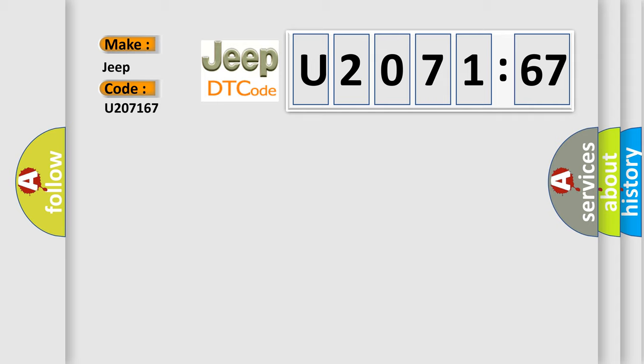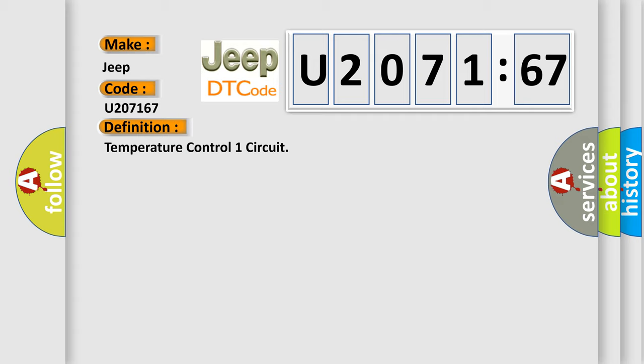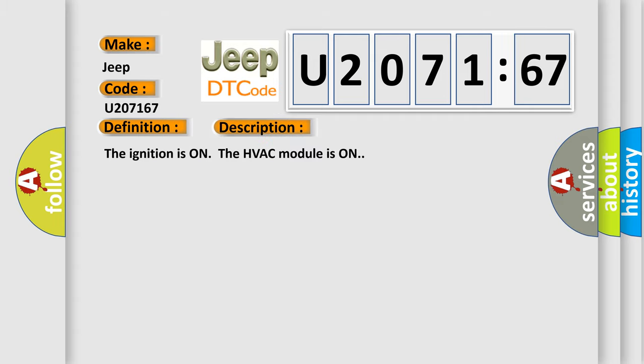The basic definition is: Temperature control one circuit. And now this is a short description of this DTC code. The ignition is on, the HVAC module is on.